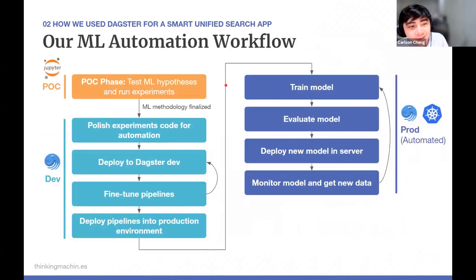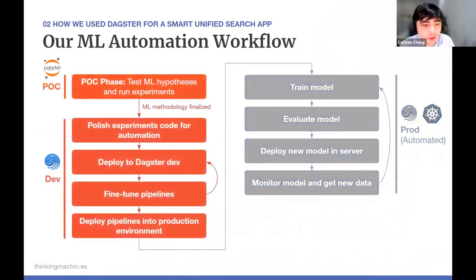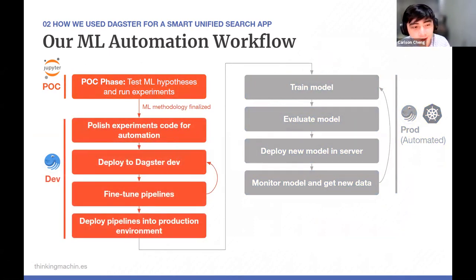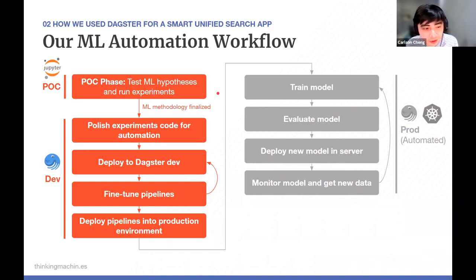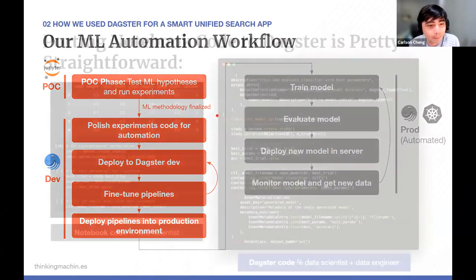Our ML automation workflow goes from POC to dev to prod. In the proof of concept phase, work is done primarily inside Jupyter notebooks where data scientists test different ML approaches and run experiments. After finalizing the ML methodology, we start migrating those notebooks into Dagster pipelines for further fine-tuning and polishing.